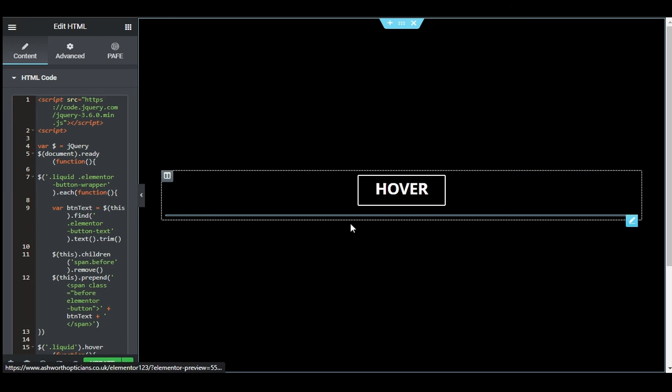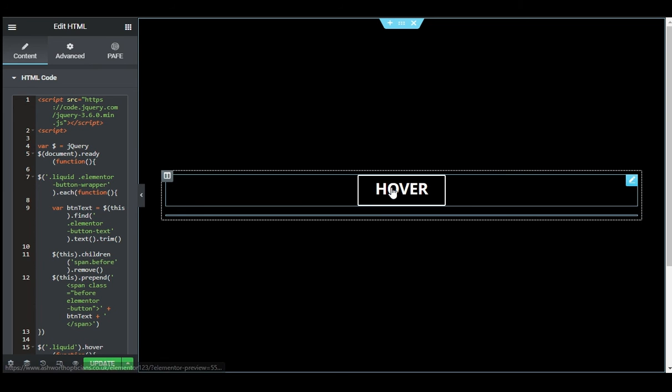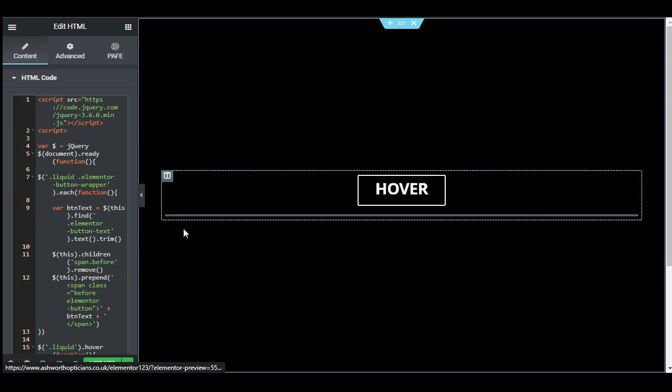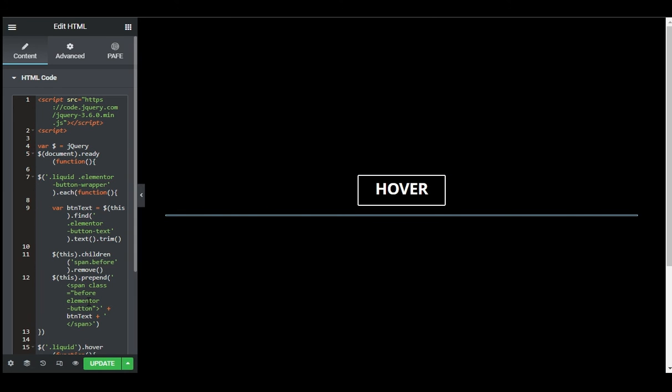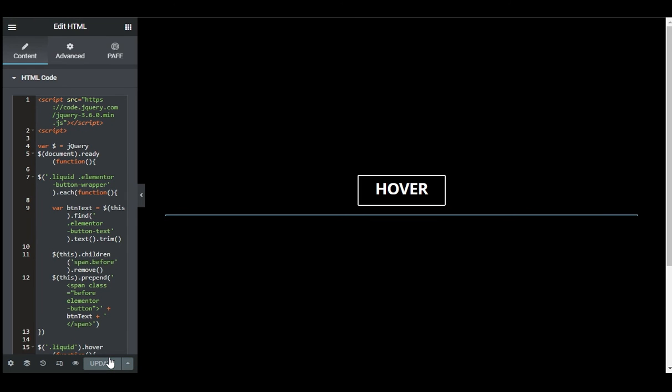the editor - you have to go to the live site where you can see this effect. So for this I will update the page. After updating I will click on the eye button to preview the changes.